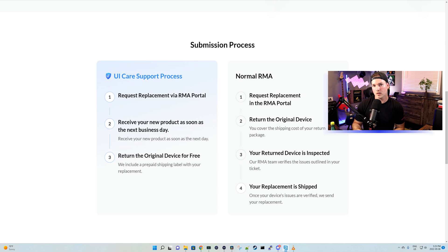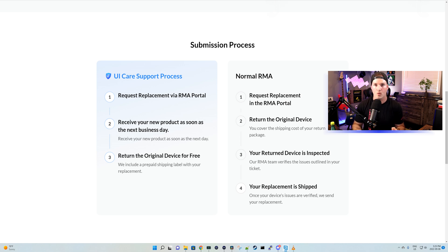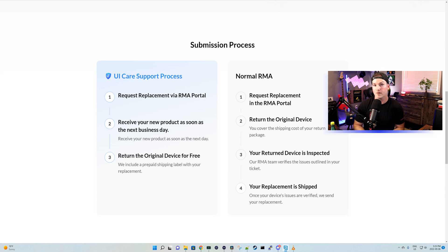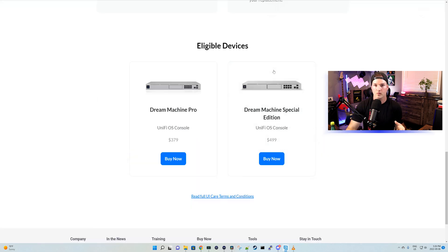Now let's take a look at the UI Care support process. So we're going to request a replacement via the RMA portal. Then Ubiquiti will ship us a new UDM Pro or a UDM SE. There's no waiting to ship our old one back, then inspect it and then bring it back to us. Also, they'll give us a free shipping label to send back the broken UDM Pro or SE. So we're saving money right there.